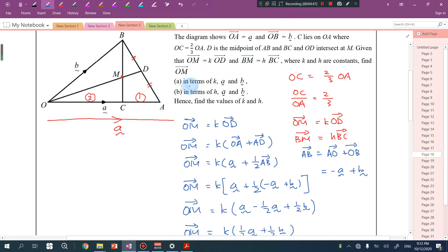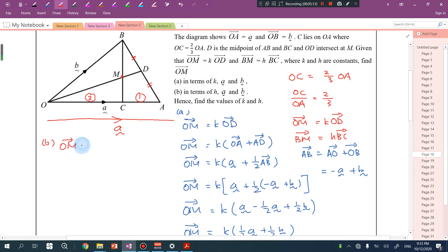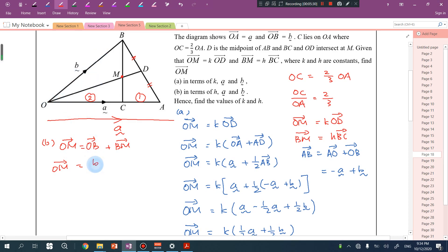Let's go to part B. We want to find the vector OM, but this time in terms of H, a, and b. We use BM equals HBC since this is the only information containing H. OM is equal to OB plus BM. OB equals b, and BM equals HBC.